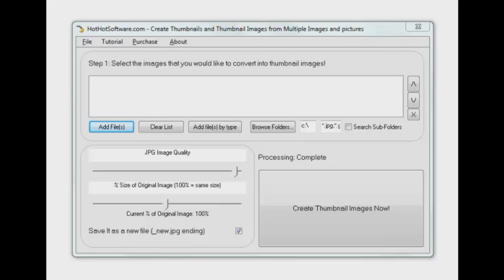Welcome back to HotHotSoftware. I was on one of these websites where you can look for work the other day and there was somebody on there that had thousands of images they wanted to get into thumbnails.